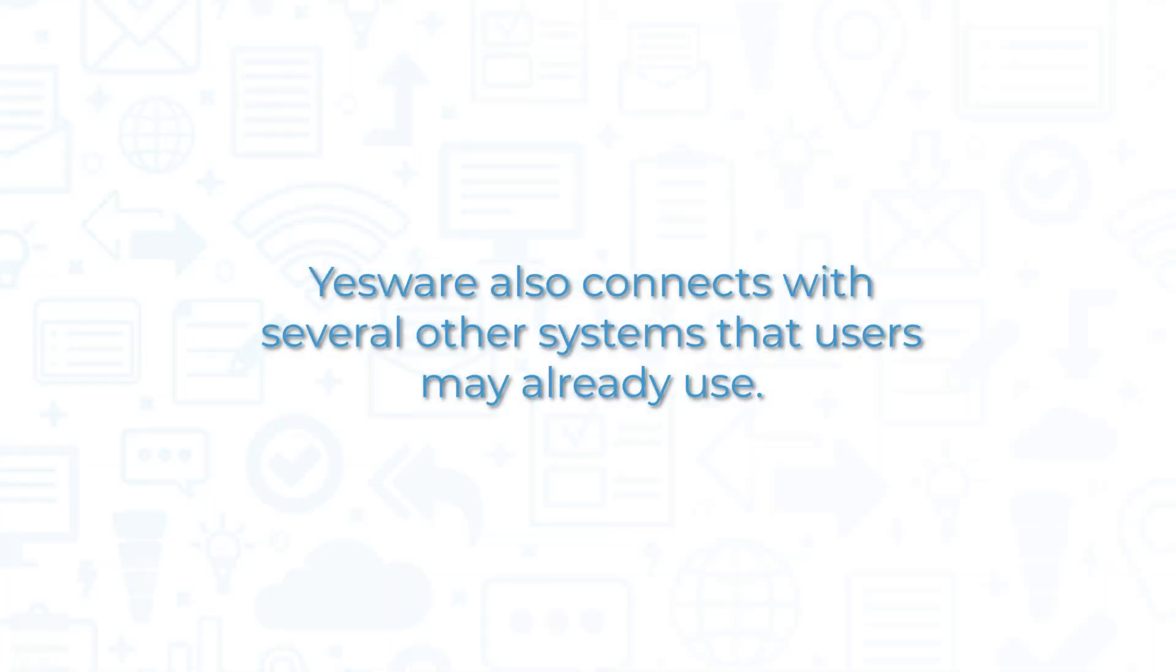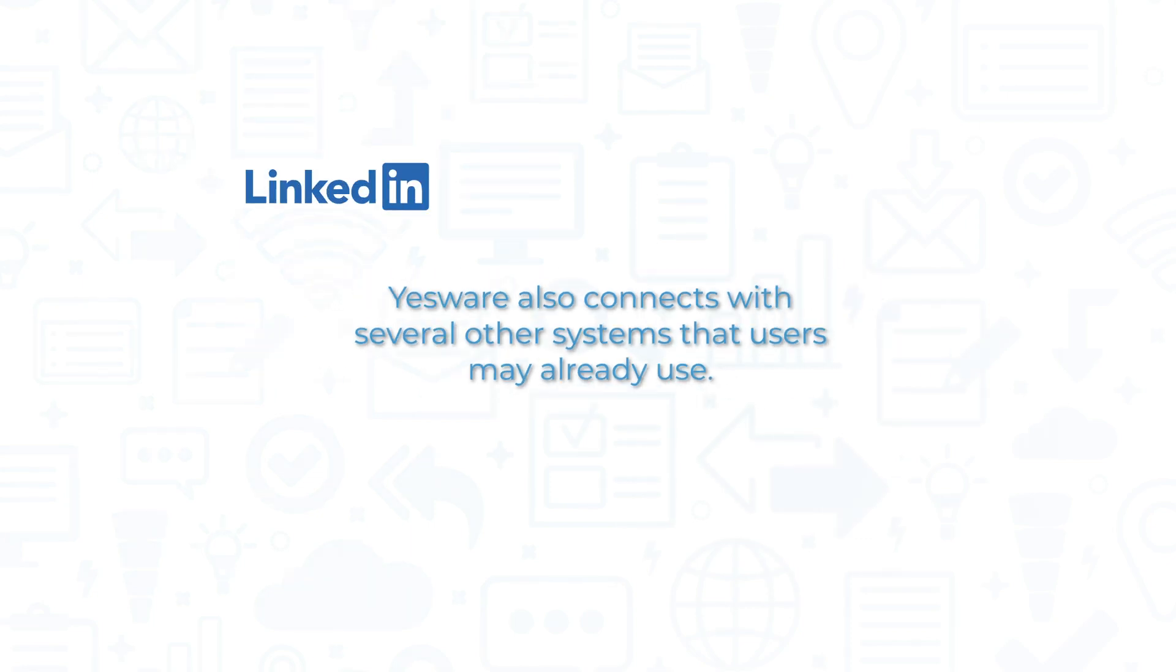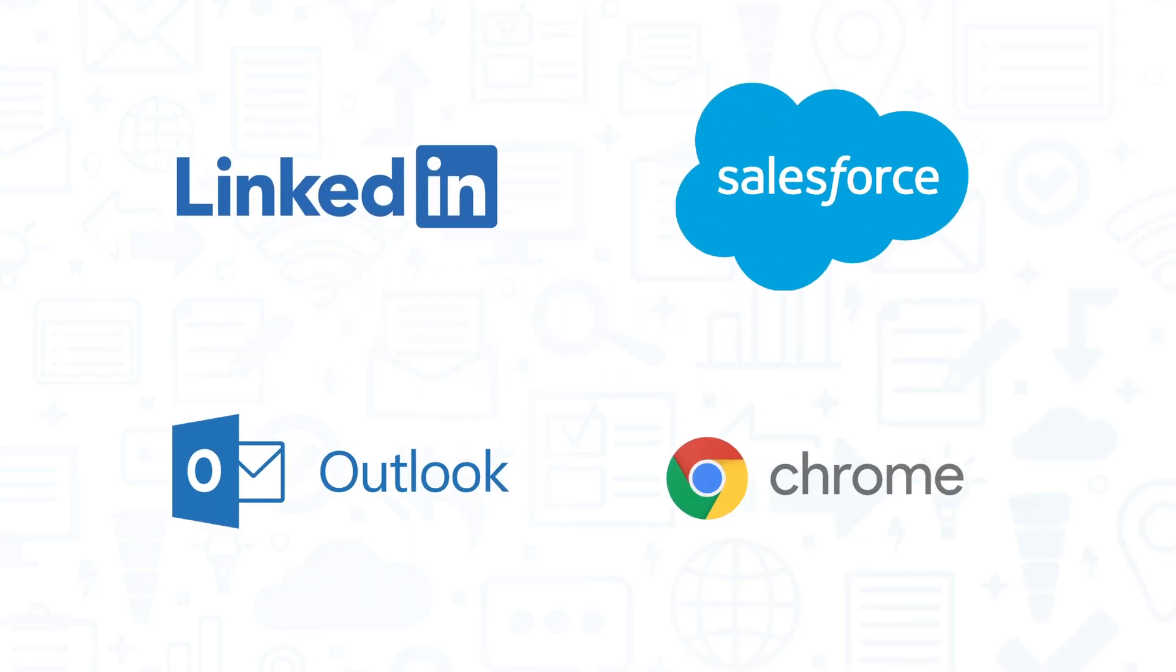Yesware also connects with several other systems that users may already use, like LinkedIn, Salesforce, Outlook, and Google Chrome, either through native integrations or through add-ons.